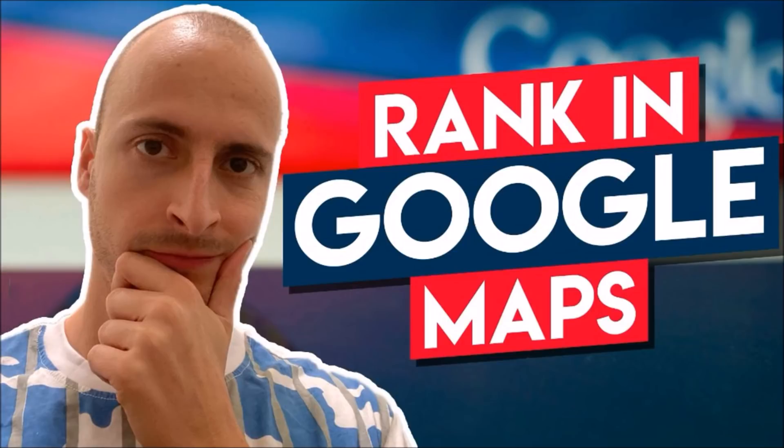Not subscribed to my channel yet? No problem, hit the red subscribe button now.